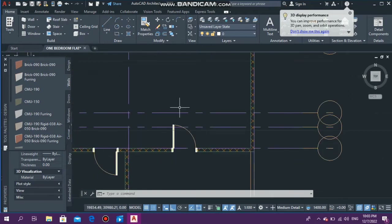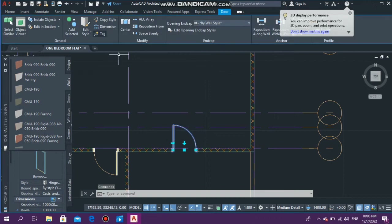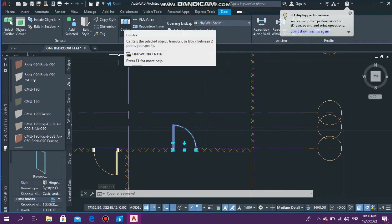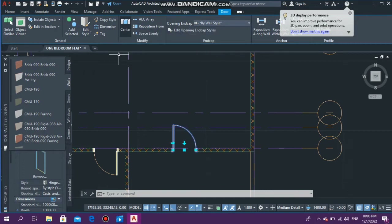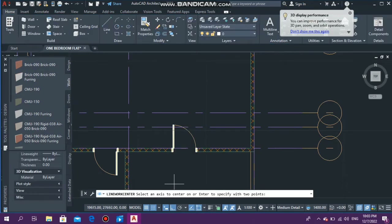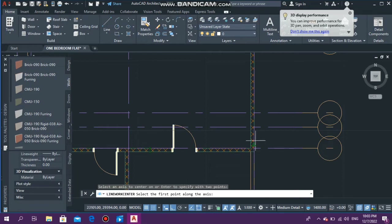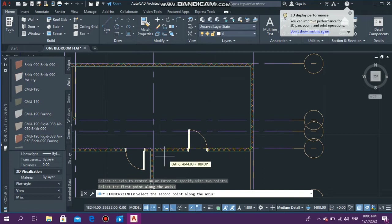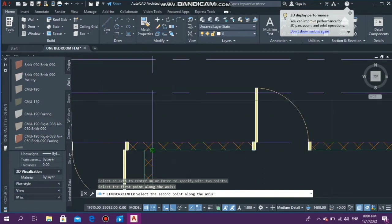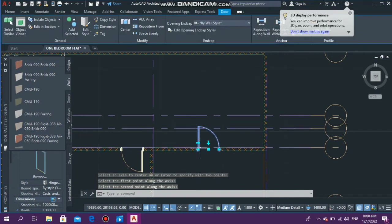Select your door. After selecting it, at the ribbon tab up here you should see Center — this little symbol. Select that symbol and it will say: select an axis to center on, or enter to specify with two points. This is the axis — if the door is on a vertical wall you would select the vertical axis. Select the axis, set the first point along the axis between this wall and here — this is where I want my door to center — and as you can see the door shifts and is correctly in the center.